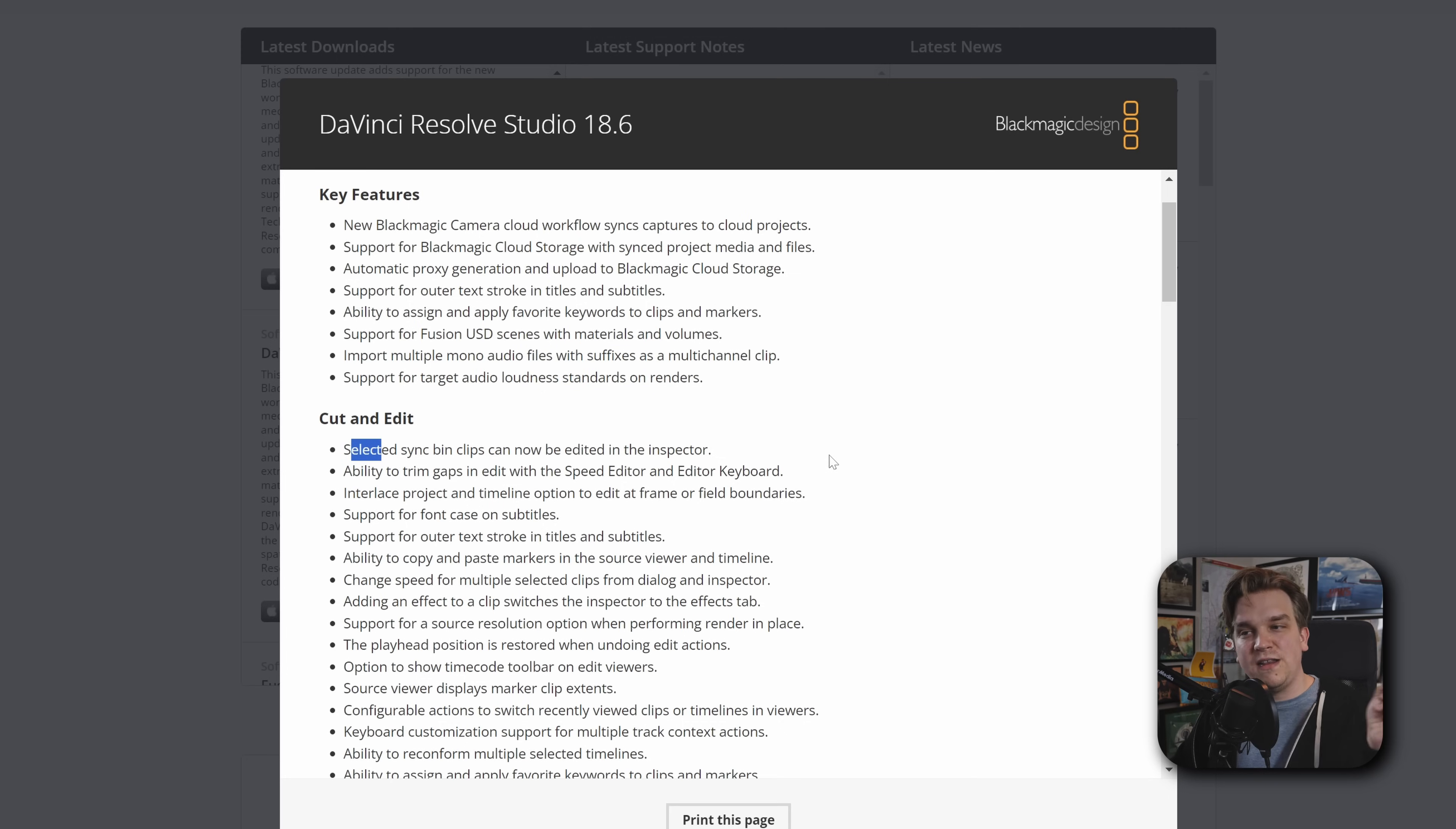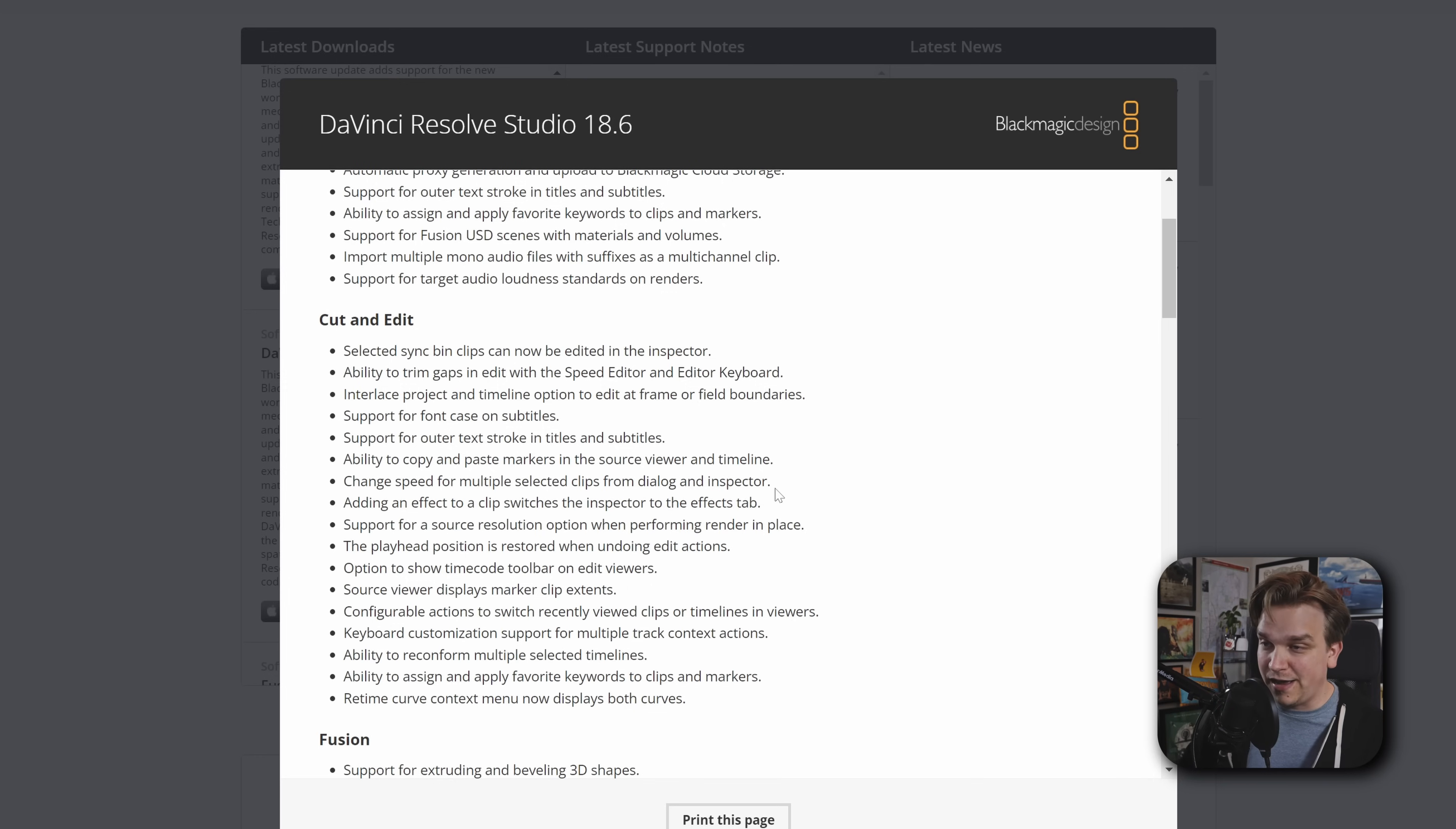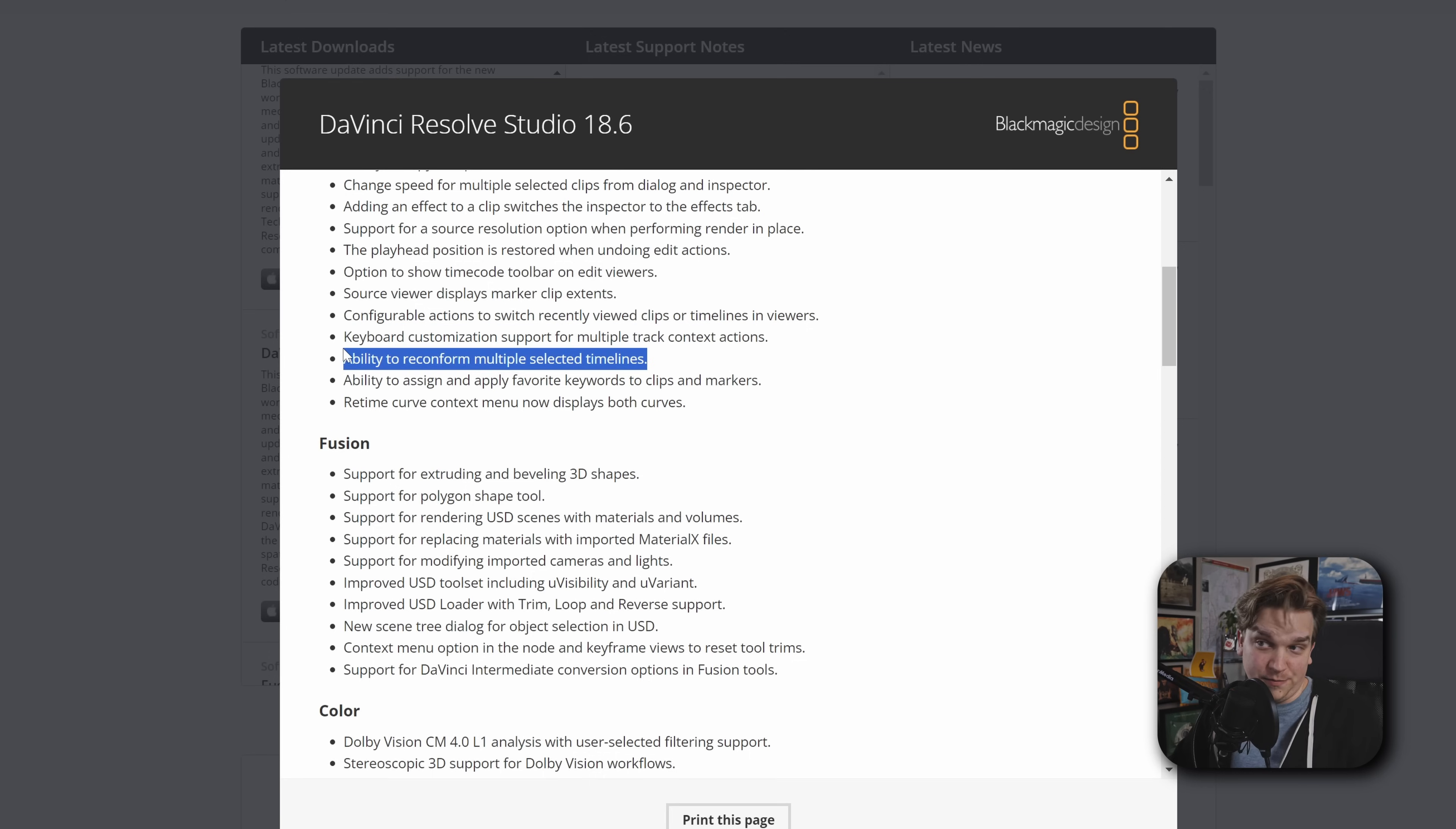Import multiple mono audio files with suffixes. That's a multi-channel clip. Interesting. Target Loudness Standards on Renders. Also very cool. Selected Sync Bin Clips can be edited in the Inspector. You can trim gaps in the Edit Page with the Speed Editor. That's super cool. Font Case on Subtitles. Outer Stroke. Copy and Paste Markers. Change Speed for Multiple Selected Clips from Dialog and Inspector. This is something in one of the last updates, they added the ability to add stabilization on multiple clips at once, but you couldn't do this with like time change effects. If you wanted to set like everything to 50% speed, you had to go one by one. Now you can do that all at once. That's great.